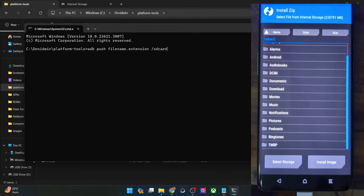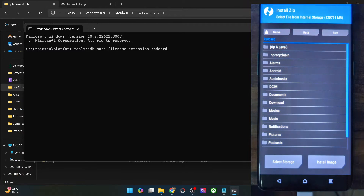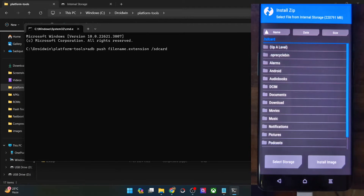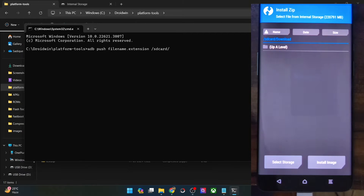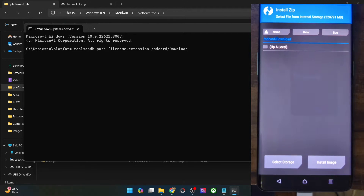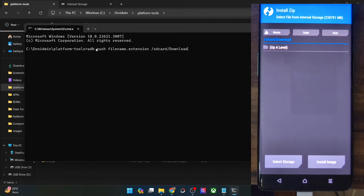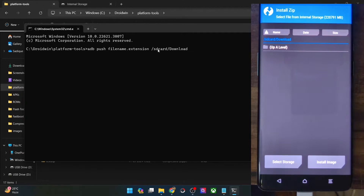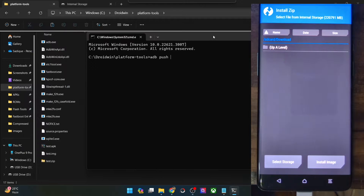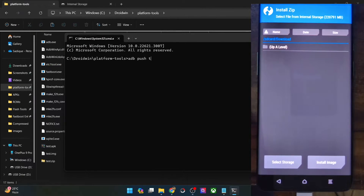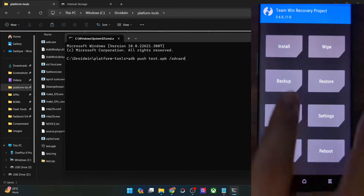This is the SD card we are talking about — as you can see the location at the top. If you want to transfer inside any other folder, then use a forward slash and then name the folder — let's say 'Download'. Do make sure that you name it exactly as shown here, with the correct uppercase and lowercase letters — keep a tab on that. So the full syntax is: adb push [filename.extension] /sdcard. For example, to transfer a file named test.apk: adb push test.apk /sdcard — this will transfer the file to the internal storage on your phone.